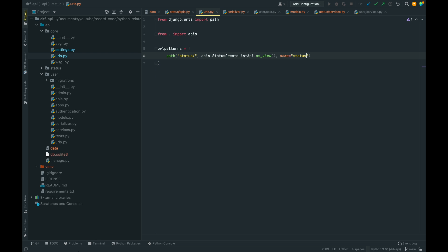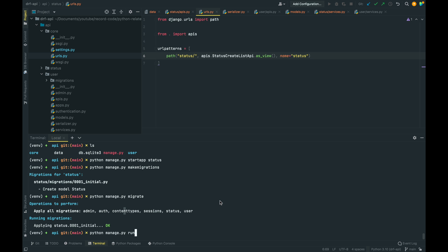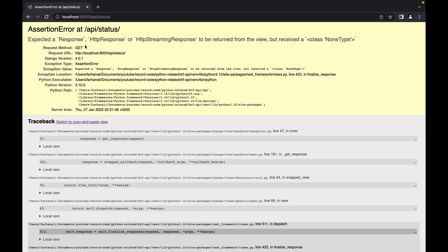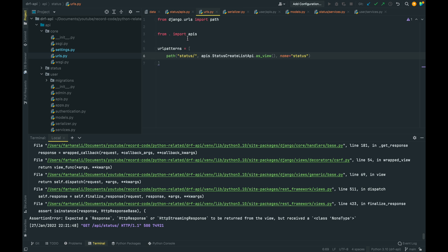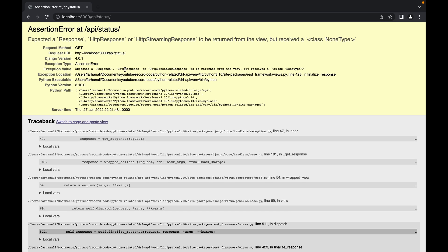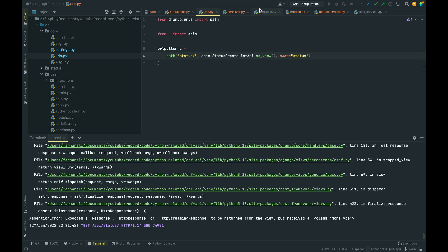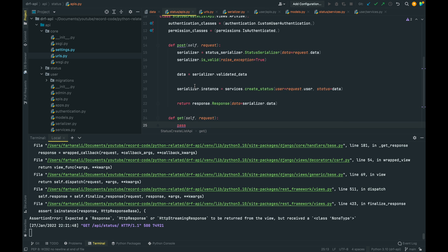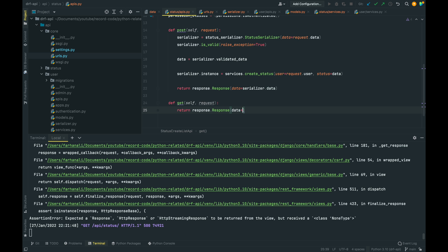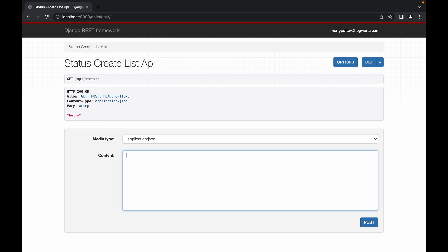Let's run the server and go to api/status. We get an error — 'expected a Response to be returned from the view but received NoneType' — because our GET method only has pass. We fix it temporarily by returning Response(data={'hello': 'world'}) so the endpoint loads.